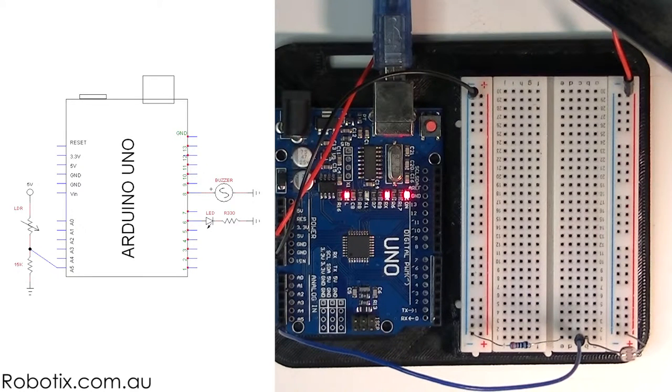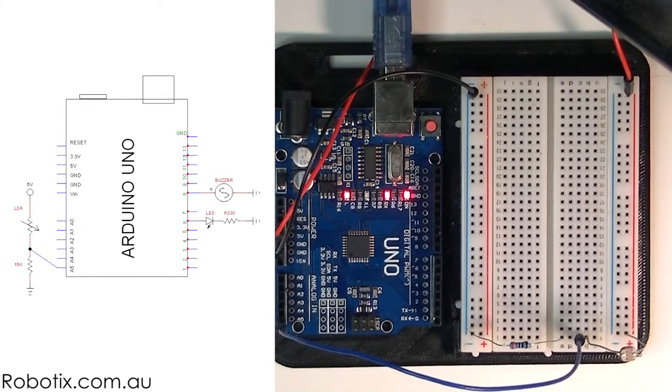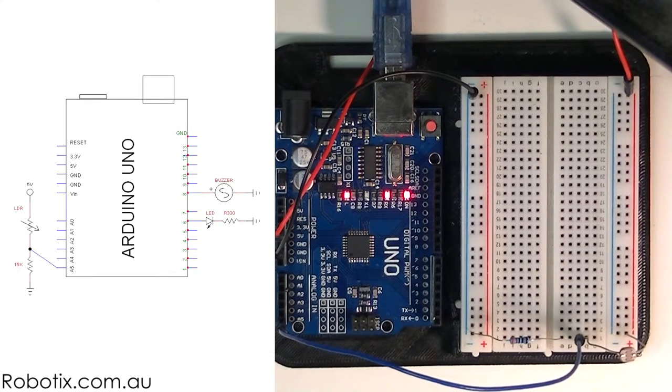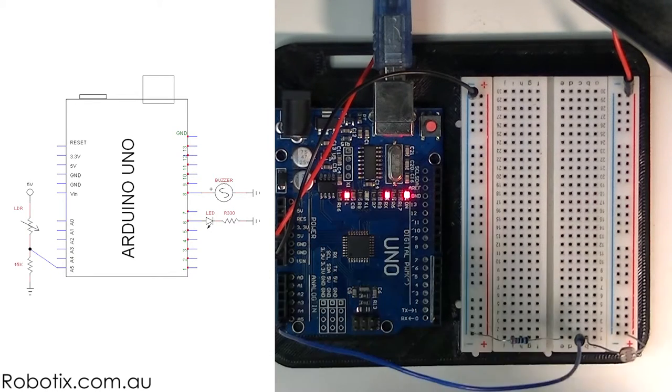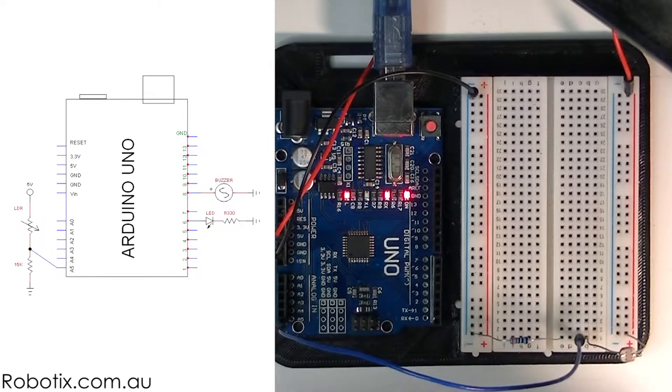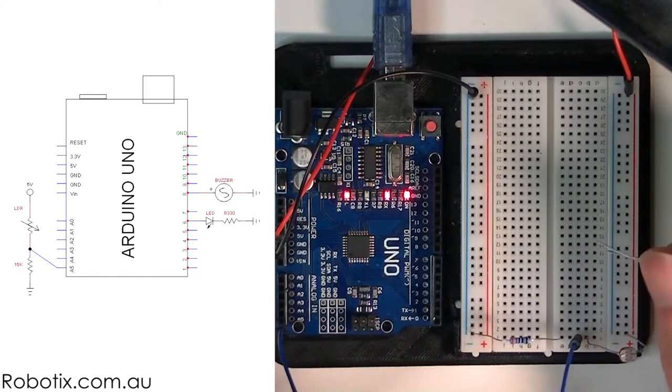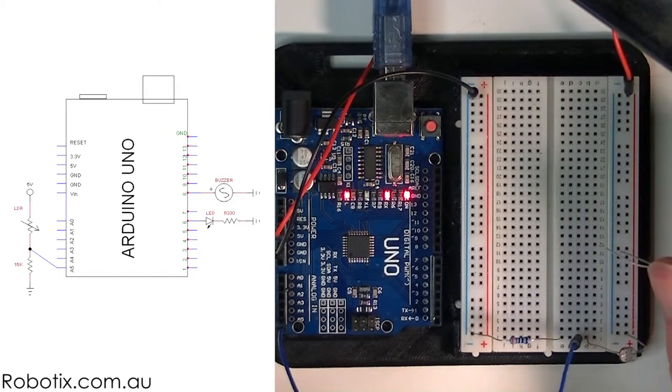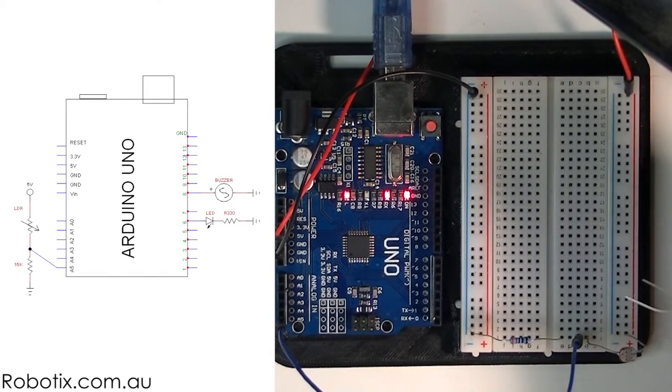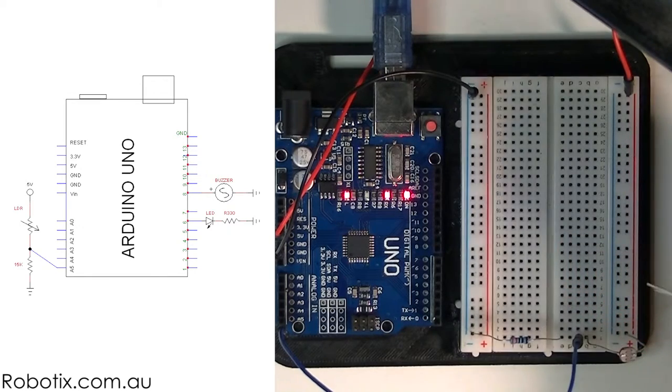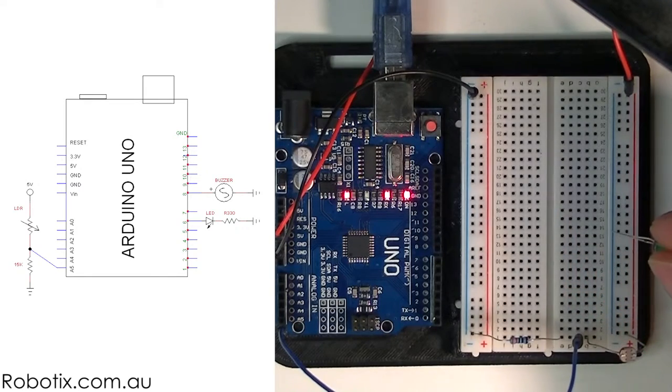So that takes care of our sensing circuitry, and now we need an LED and a buzzer. So LED, wow. So we're going to go long, no we're going to have to go...